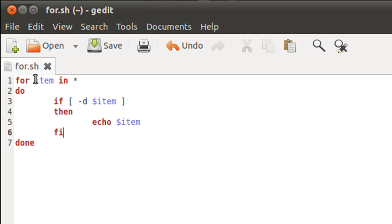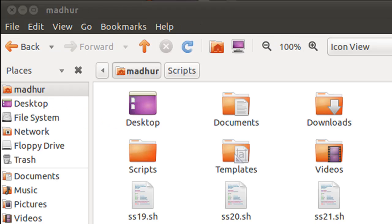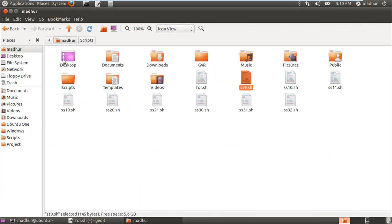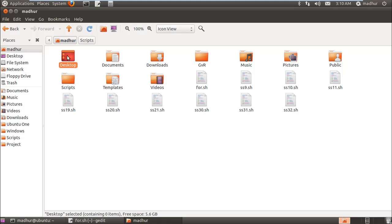For item in star—what this would do is item would get each and every item that you see in the home folder. In the first iteration, item will get the Desktop folder and it will check if Desktop is a directory or not. Of course it is, so it will be displayed.